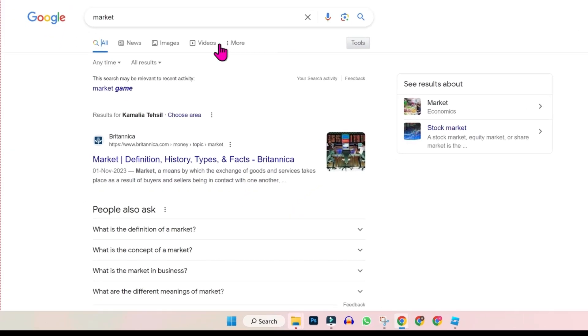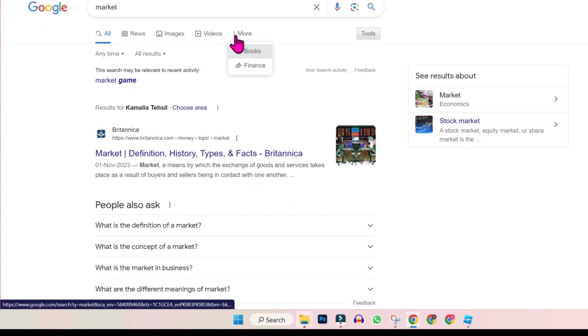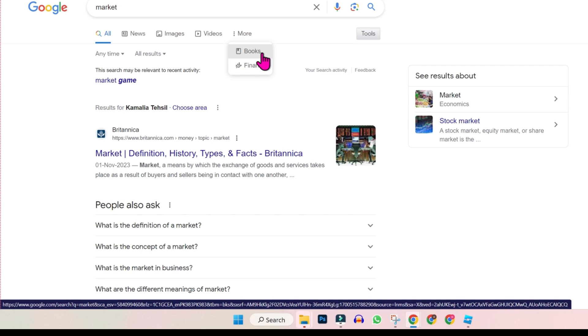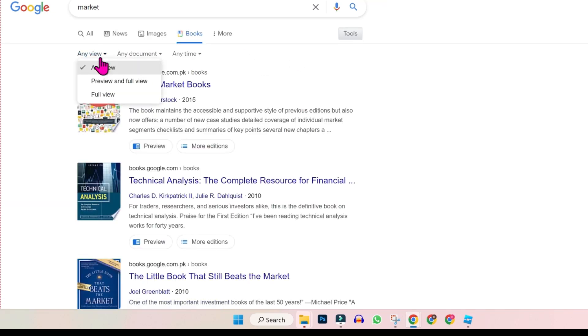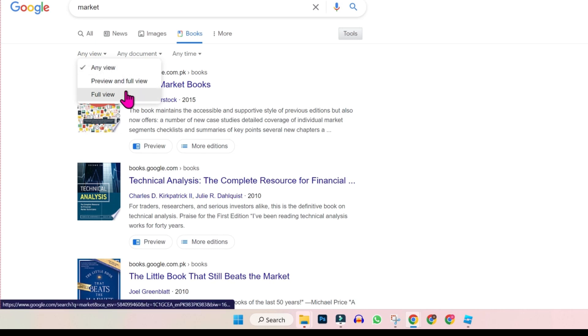Then you have to click on more and select books. Then it will show you these three options. Any view, open it and select full view.